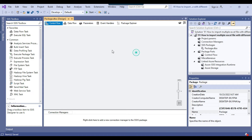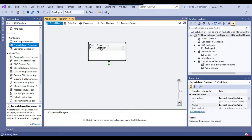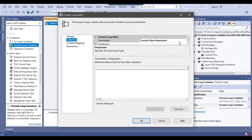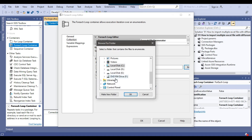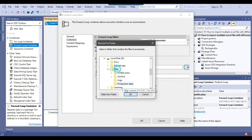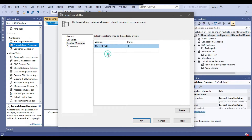I'll drag and drop the ForEach loop container into the control flow window and configure it. In the Collection tab, I'll select the enumerator type as File Enumerator, browse to the dfiles folder path, and set it to load only .xlsx type files. Under Variable Mapping, I'll select the file_path SSIS variable and click OK.